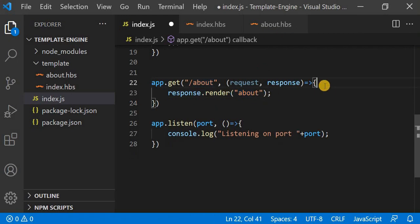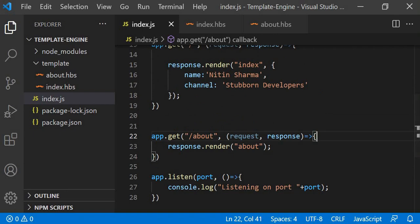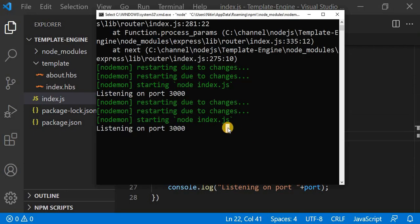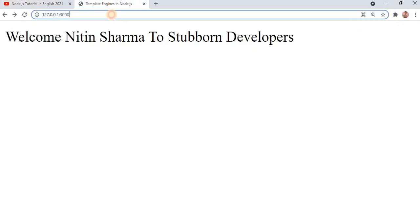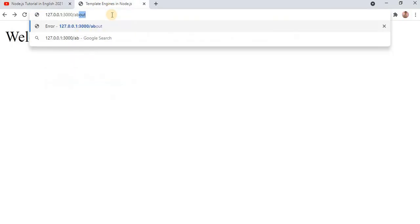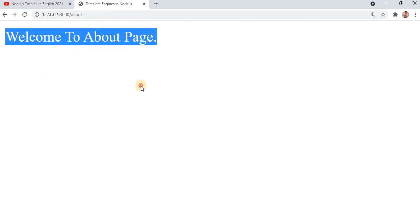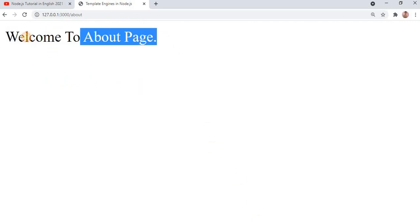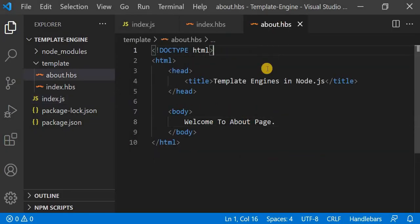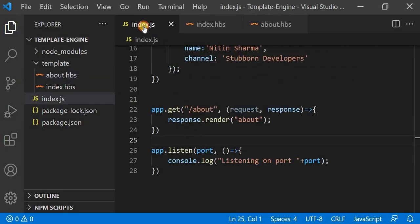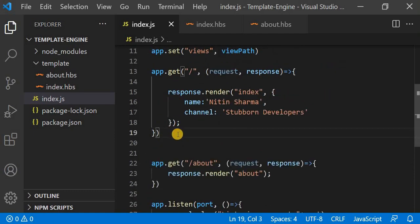I will save it. My program is already rerunning with nodemon, but I will check in the browser. I will type '/about' in the URL and press Enter. You can see it is showing 'Welcome to About Page', which is rendered from the about.hbs layout.